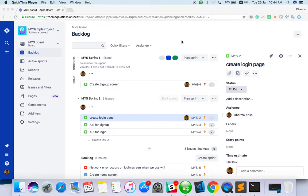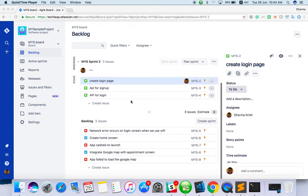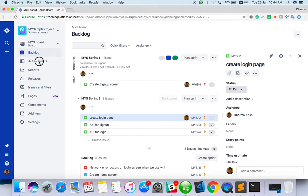Welcome to Jira training. In this video, I will explain how to do sprint planning. In the last video, we created a sprint in the backlog screen. You have created two sprints here, so now let's go to the active sprint.